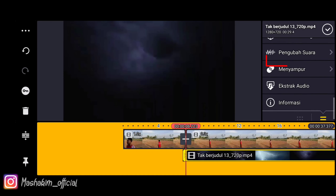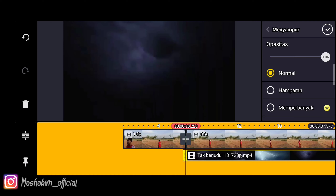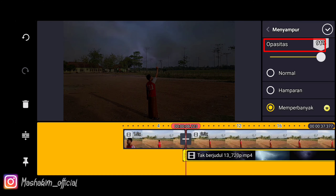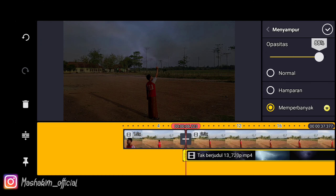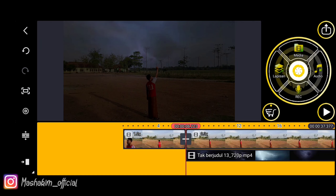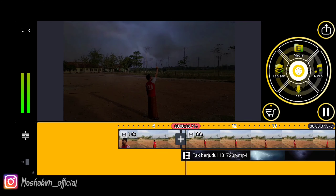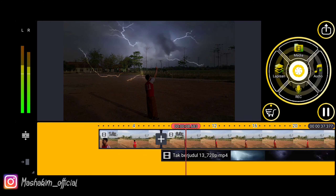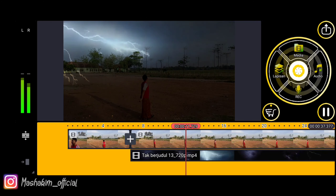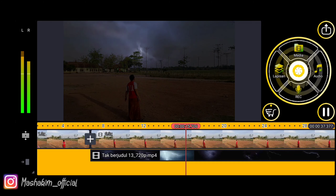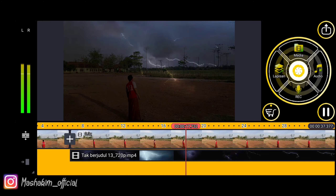We go to the menu and blend it. Choose multiply and then play with the opacity according to what we want for our edit. Okay, next we check and review for a moment.